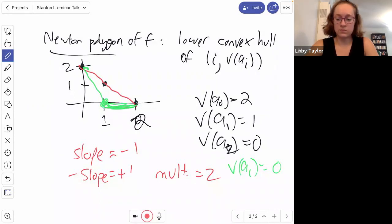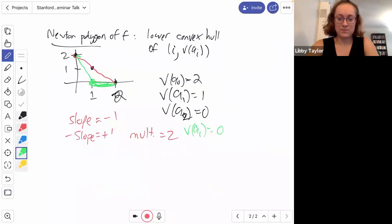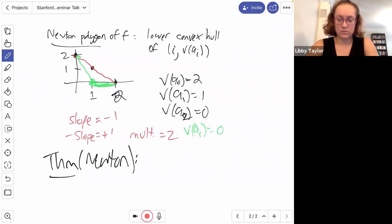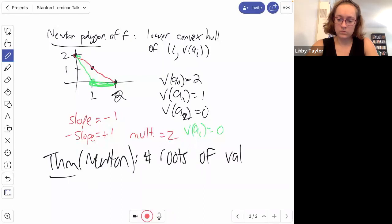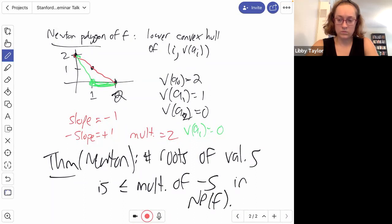Here's the theorem, which I suppose is due to Newton in some form: the number of roots of valuation s is less than or equal to the multiplicity of minus s in the Newton polygon of f, where by multiplicity I mean the length of the projection to the x-axis.